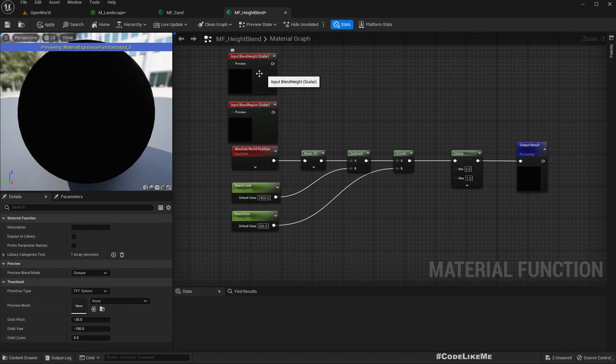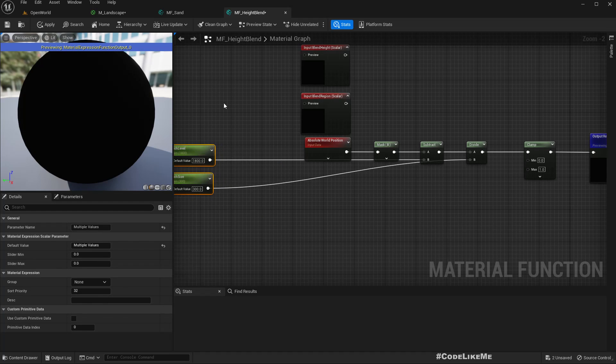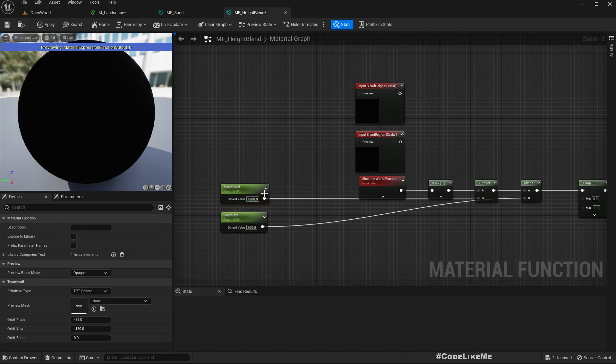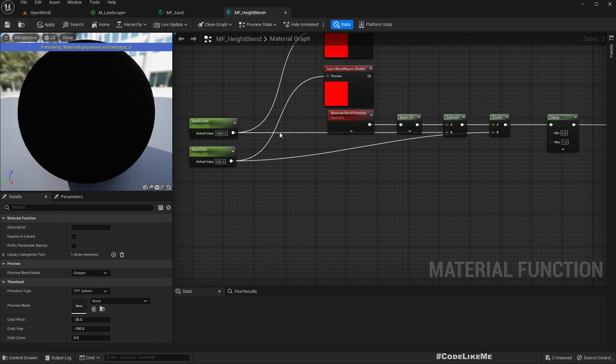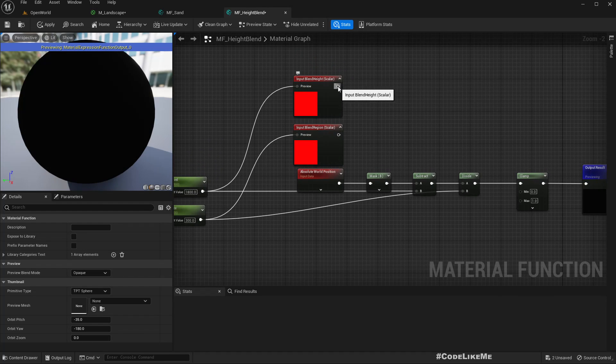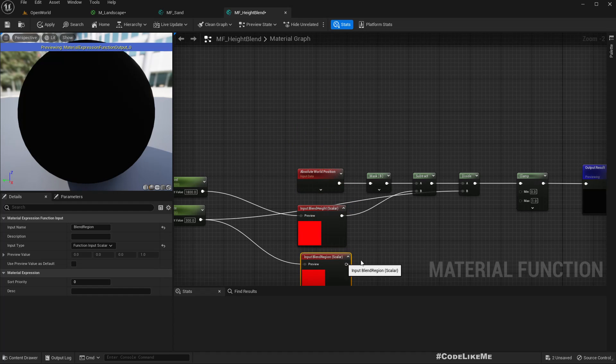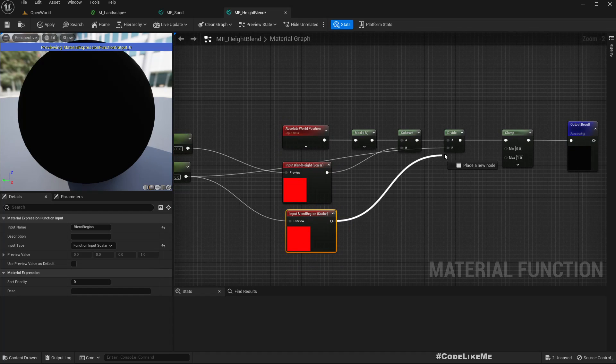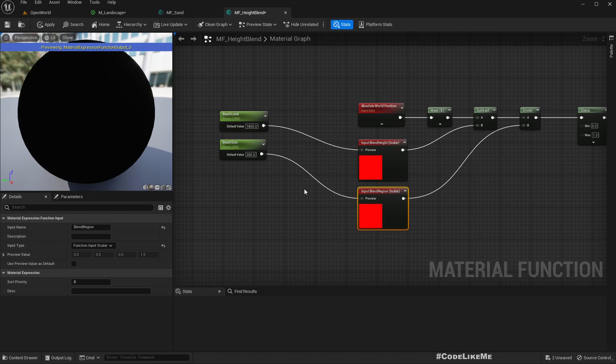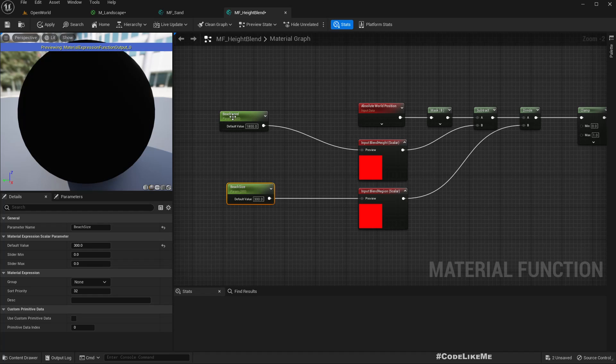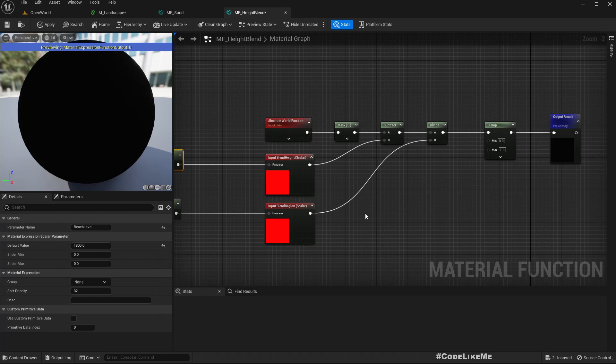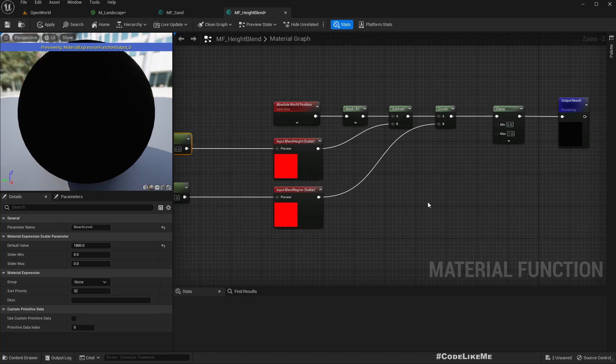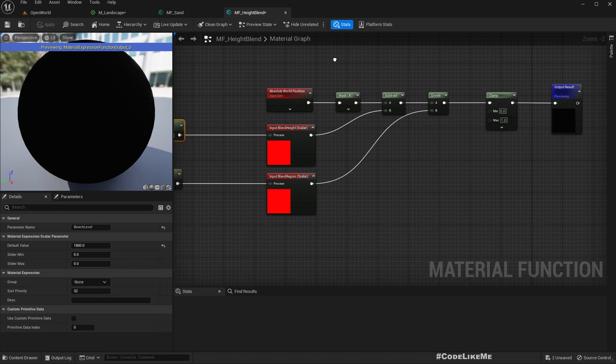I'll connect this to this input, and the next input here. Now the function is complete. Apply.